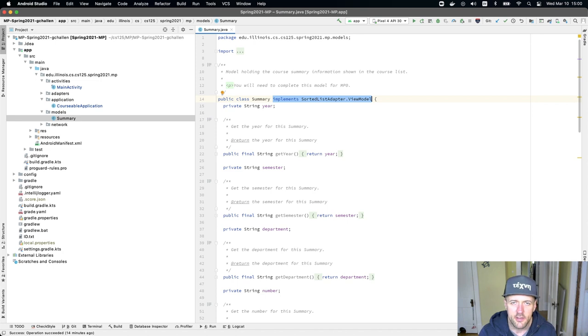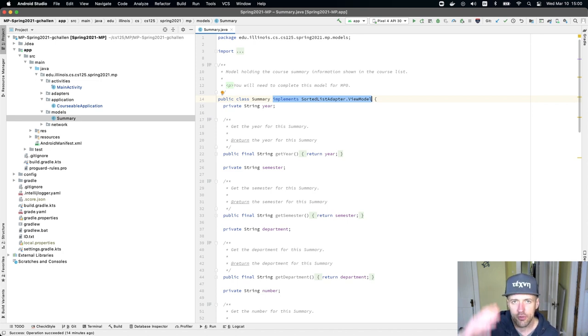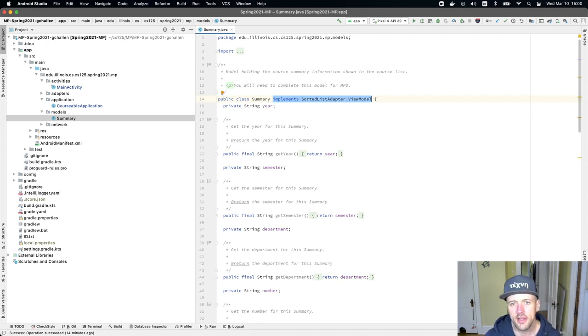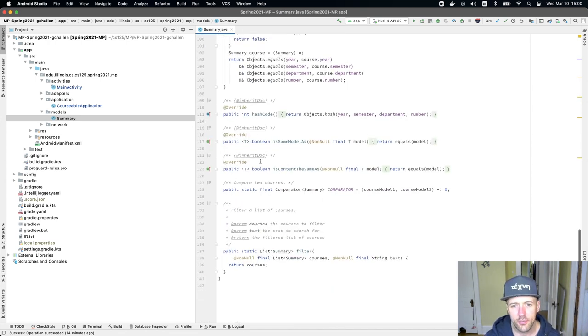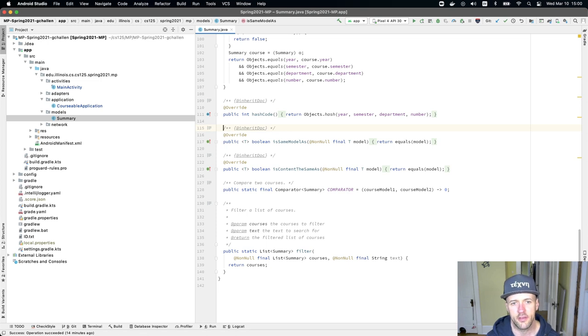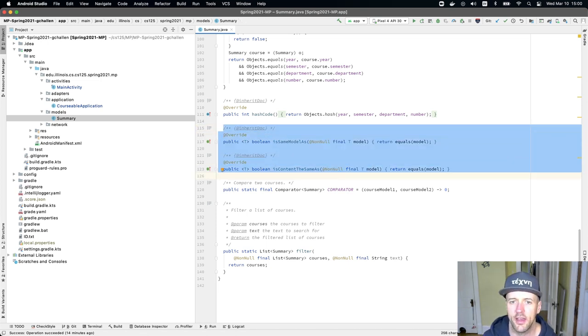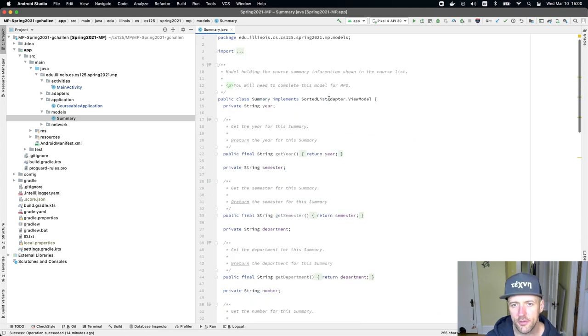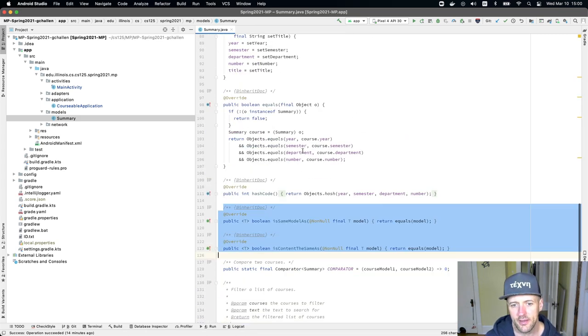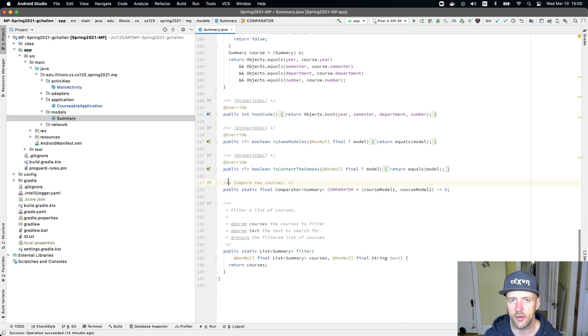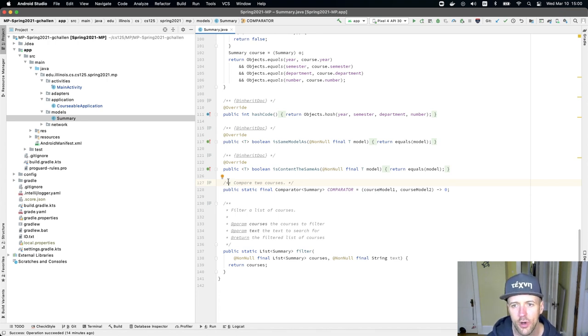But the idea here is that there's some functionality that we need to provide. And this is because we're using a library to render that list of courses in the view. You don't need to understand this or do anything with this, but that is the reason that these two methods are here. Is same model as and is content the same as. Those are to implement the sorted list adapter.view model interface. So those you can just leave alone. They're correct. The code that we've given you will already work.